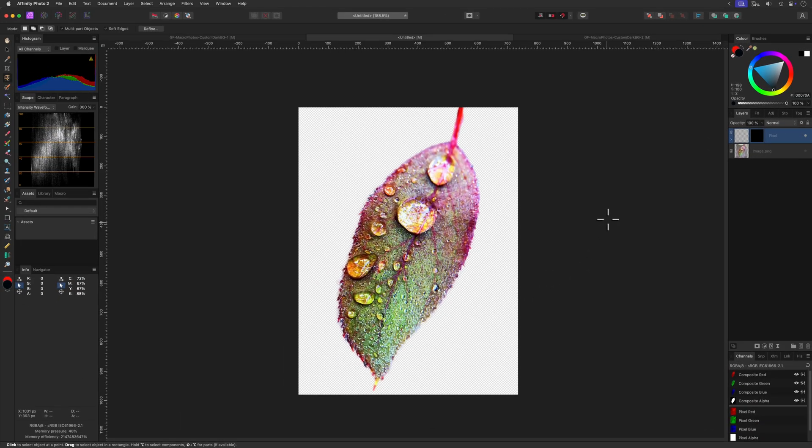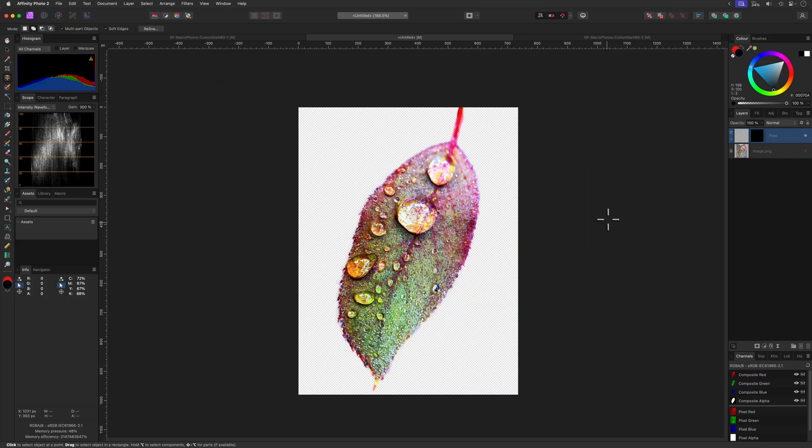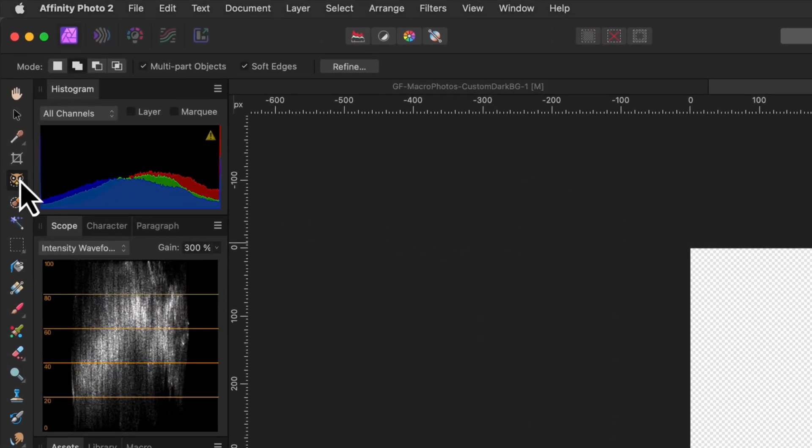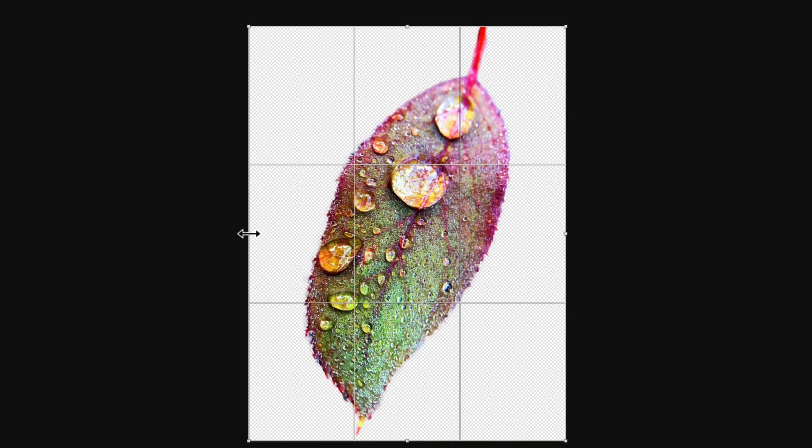I want to extend the canvas a bit so that the subject gets a bit more space around it. For that, we can use the crop tool and extend the width and the height.